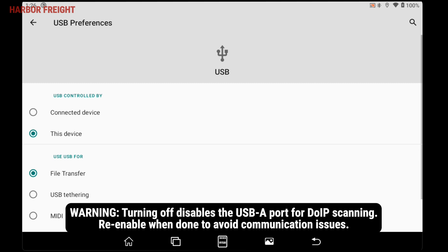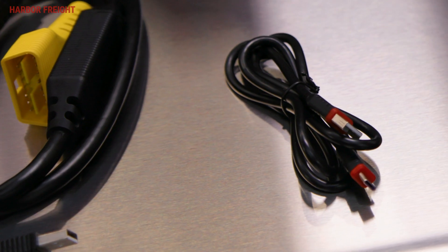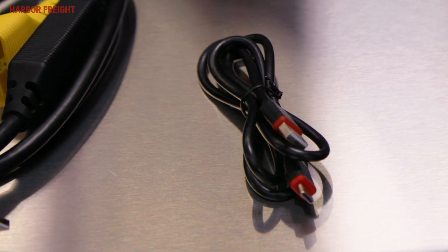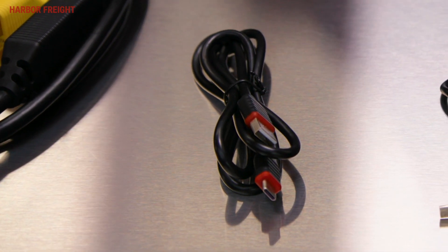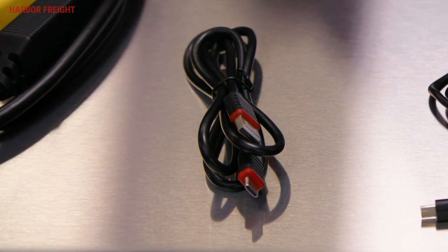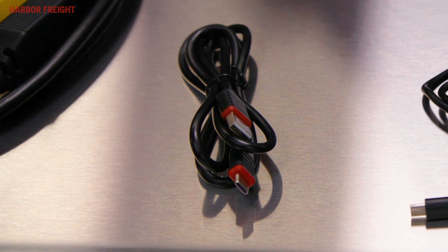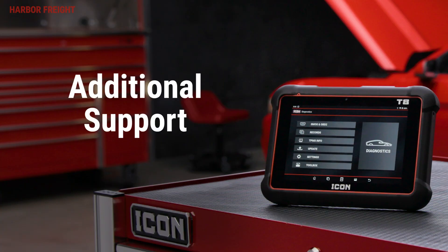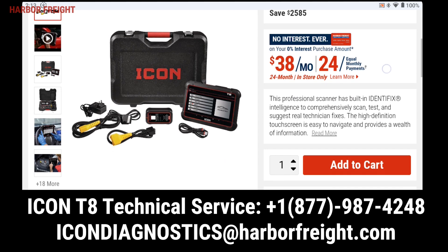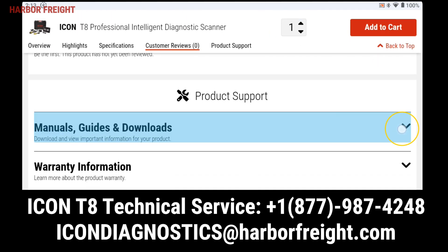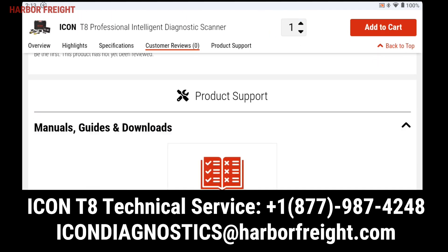Be sure to re-enable this function when you are done with your file transfer. Once disabled, you may plug your scanner tablet into a PC or other compatible device with the included USB-A to USB-C cable. You can find additional support information and videos on our website, or you can contact our Technical Support Center directly and we'll be happy to help.